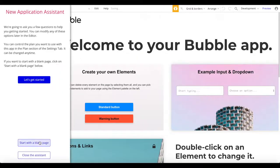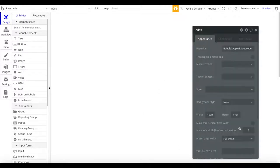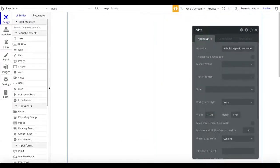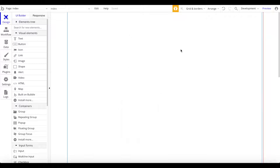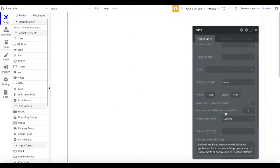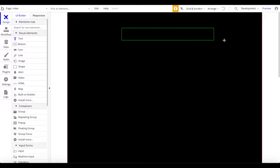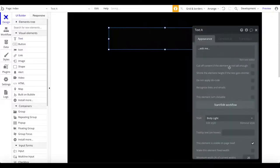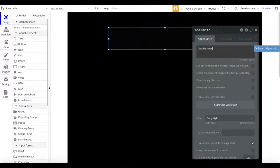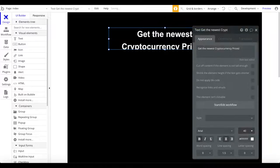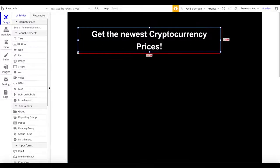The first thing I'm going to do is start a blank page and close the application system. Let's decrease the width so we can better work with this application. I'm going to make it a dark mode app, so I'll change the background style to a black color and add a title text at the top that says 'Find or get the newest cryptocurrency prices', centered, white, and bold.